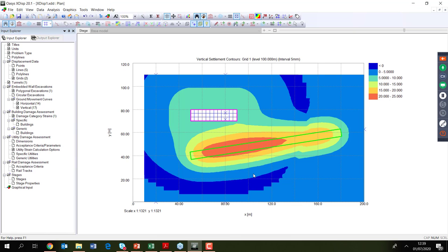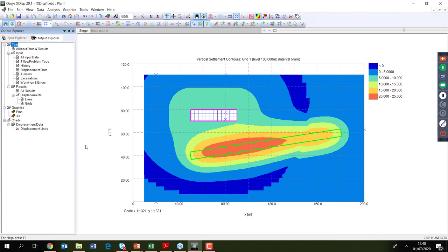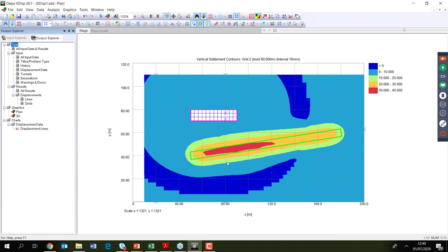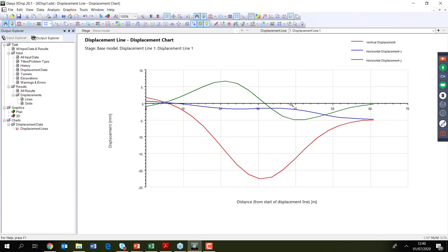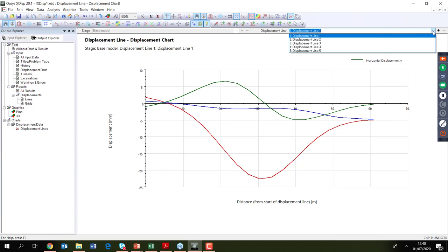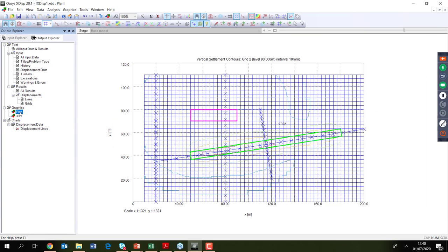With displacement curves now correctly assigned, the analysis is re-run and the expected displacements are produced. Grid 1 shows surface displacements; Grid 2 at 90 m shows displacements decreasing with depth, as expected. In the plan view, contours can be annotated to read off displacement values at specific points. Charts for individual displacement lines can also be accessed by clicking on a line, and it is possible to move between lines or use the plan view to select them.